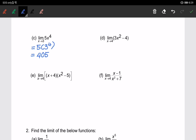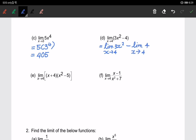For part d, I am using the fifth property, so I can split the operation separately: the limit of 3x squared when x approaching 4, minus the limit of the constant when x approaching 4. Substituting 4: 3 times 4 squared minus 4 gives us 44.